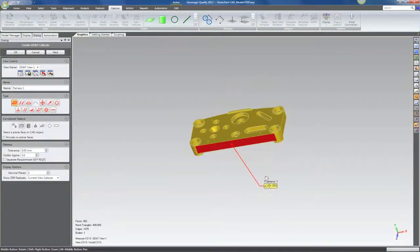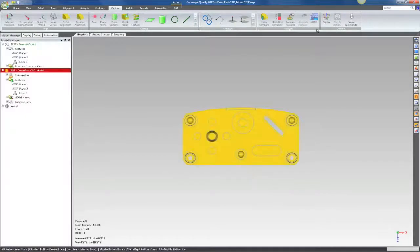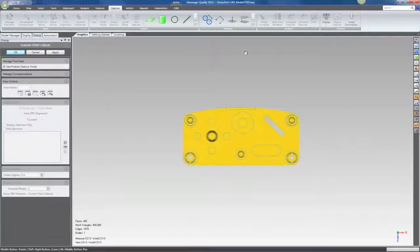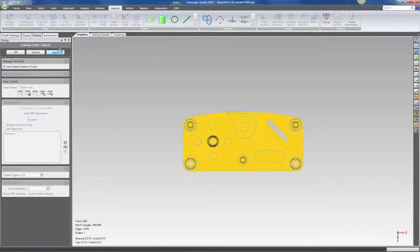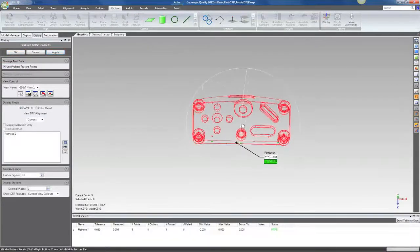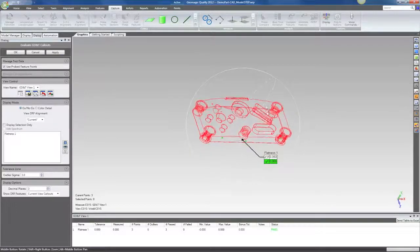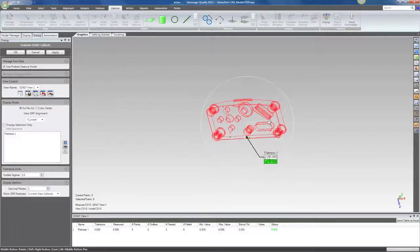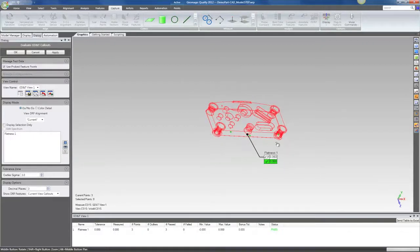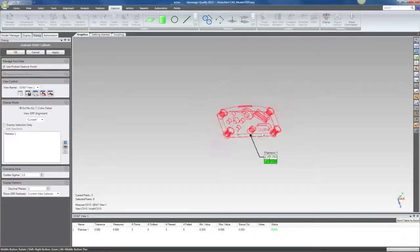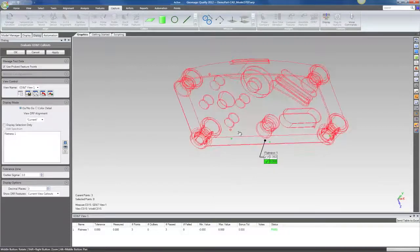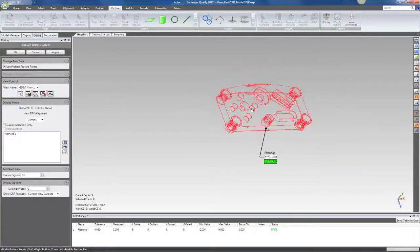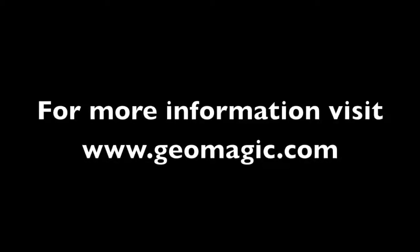I can also immediately start creating and evaluating GD&T results. And so here you're going to see the evaluation of a GD&T callout based on the points, as you can see here, the points taken for that given feature.